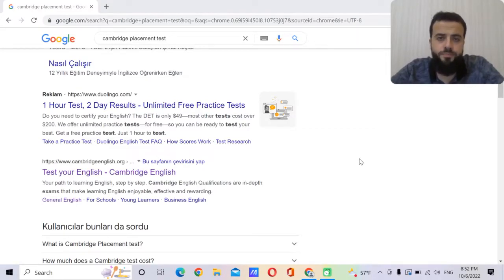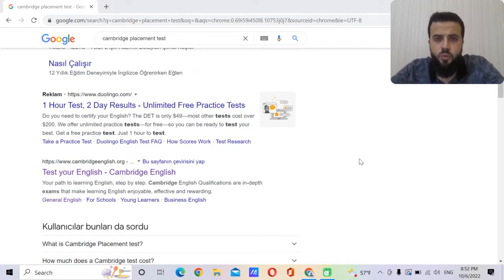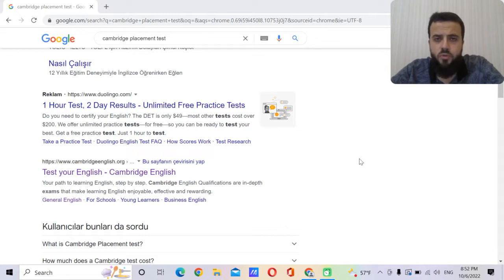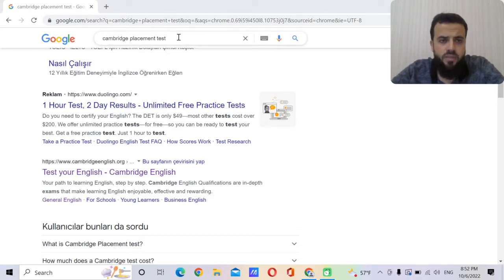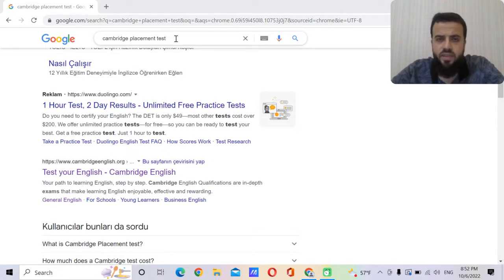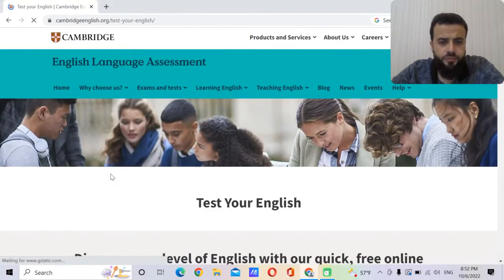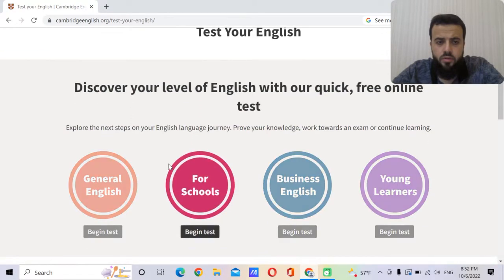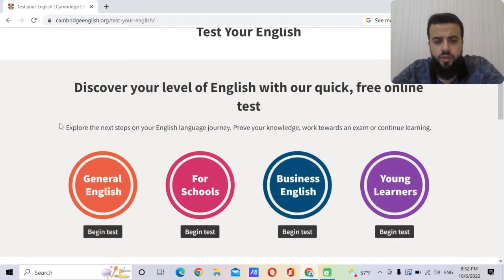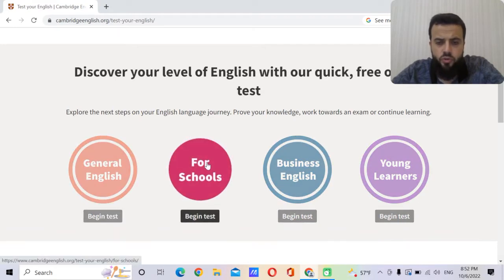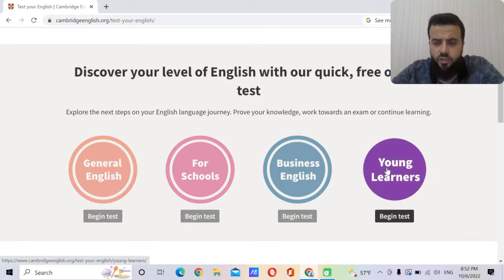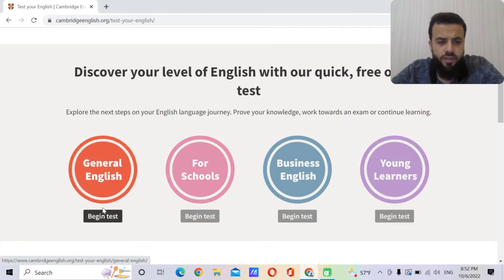Hello and welcome. As we are going to continue our curriculum next week, it's very important to understand what level you are. So today we are going to take an online placement test together. Here you can type Cambridge placement test or you can find any other placement test you want. So test your English. Here we have four different tests: general English, for school, business English, or for young learners. Of course we will take the general English.